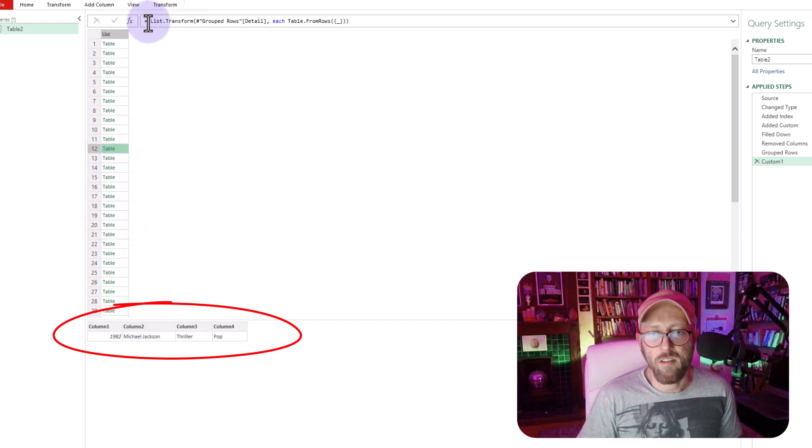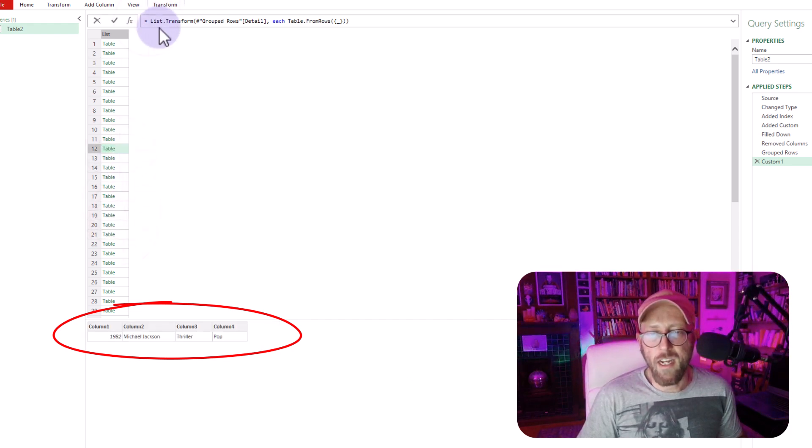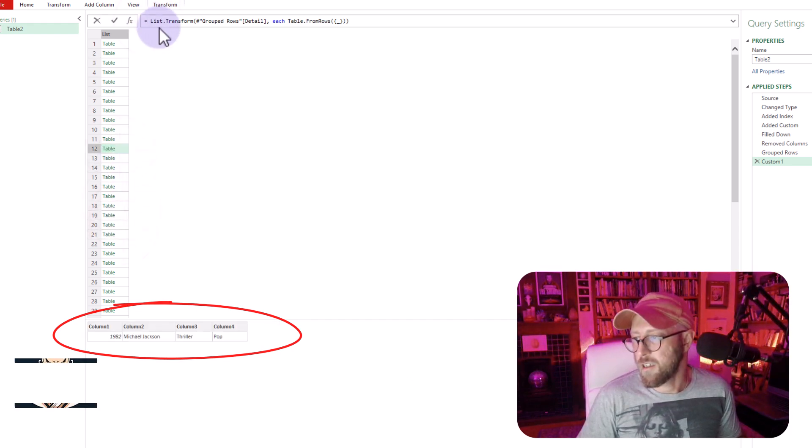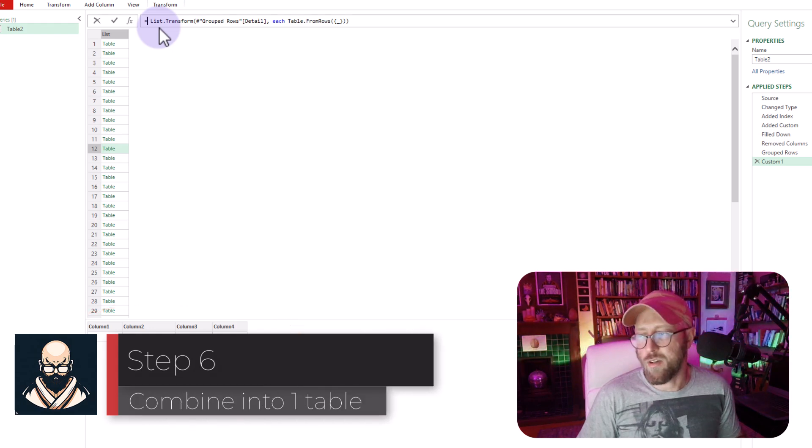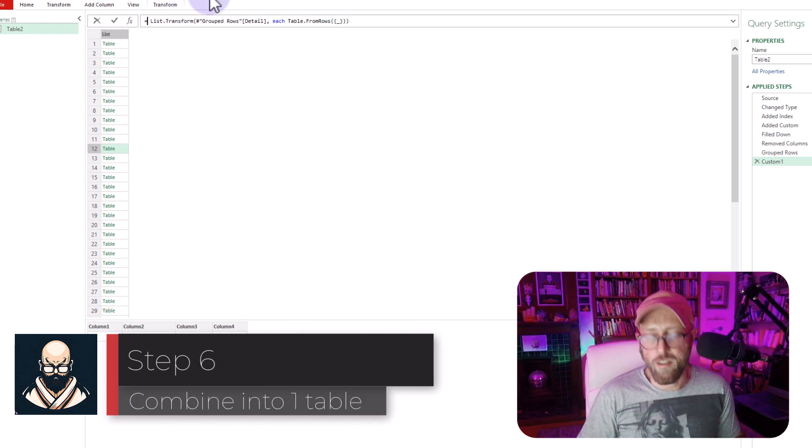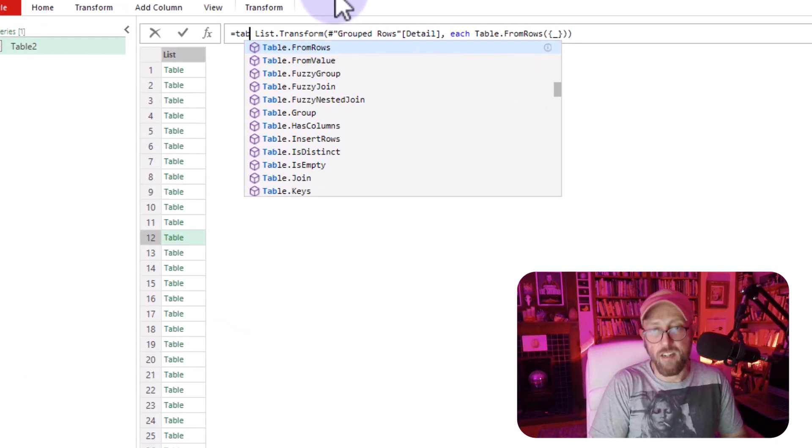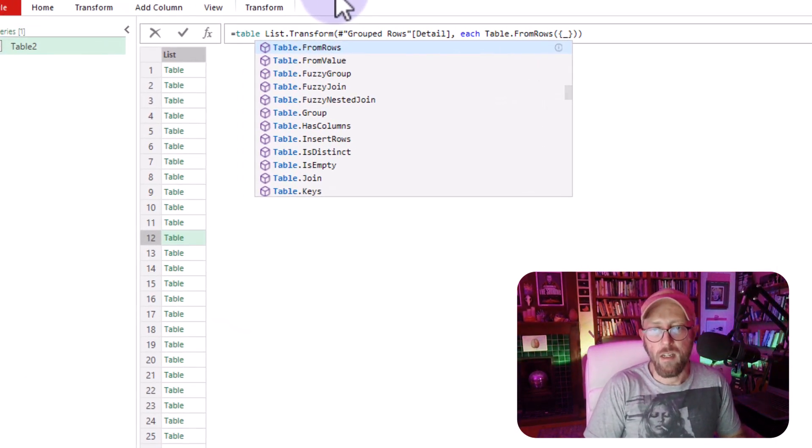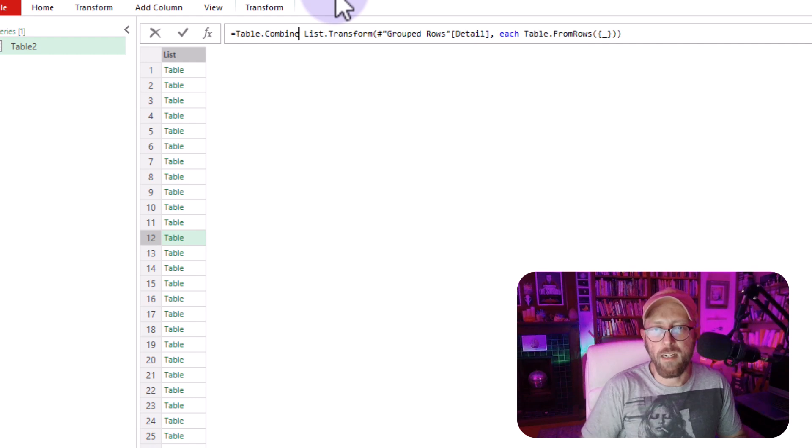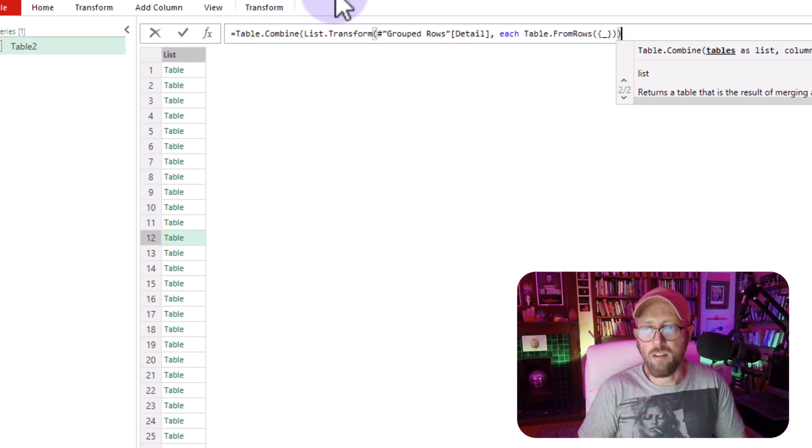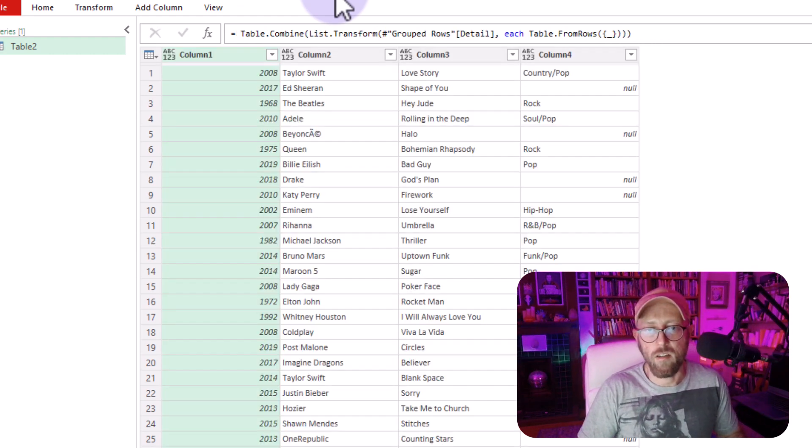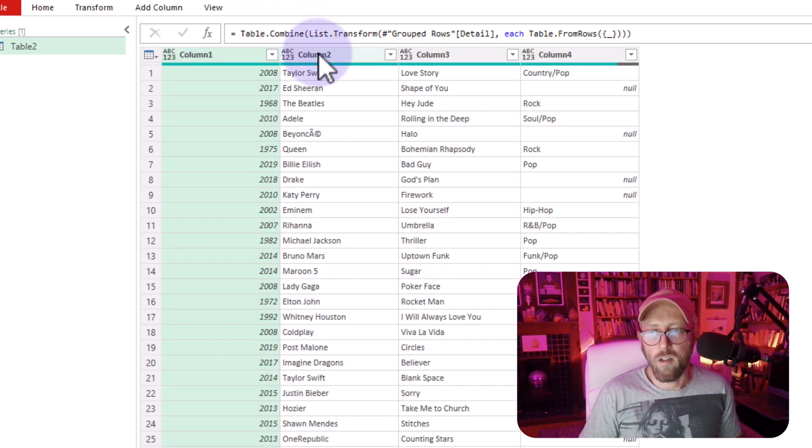So now this is actually a table. What I can do now is, just to this function, I'm just going to say table combine, and just give it that. Look at that. Here we go.